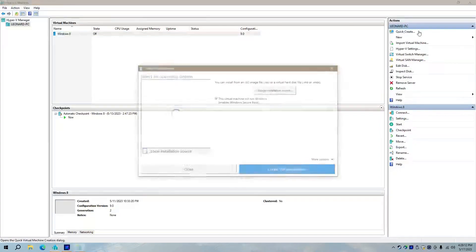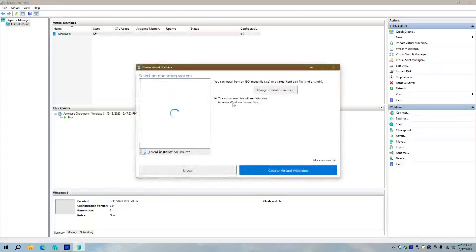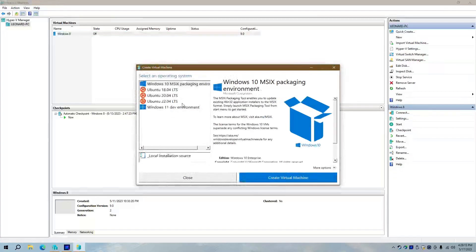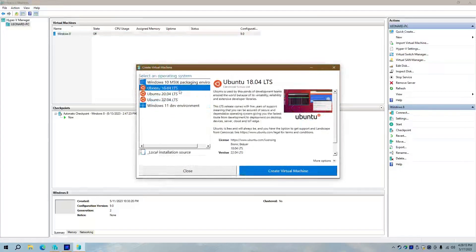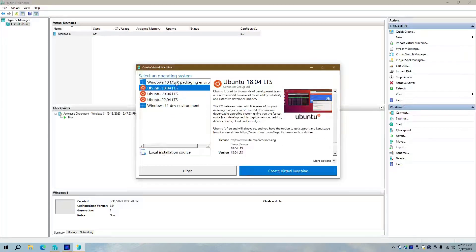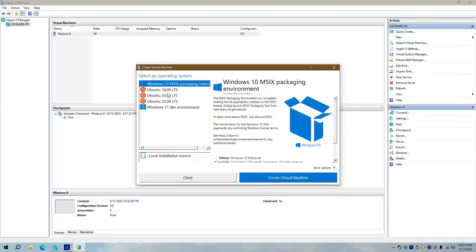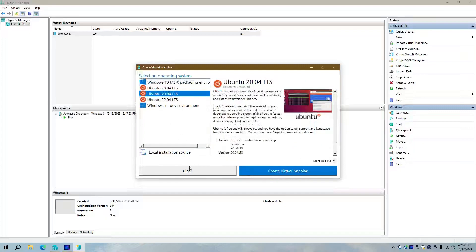So if we go into Quick Create here, you'll be able to see all of the... Well, not all of it. You can see that it supports Ubuntu-based distributions.